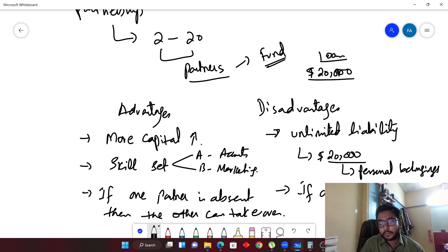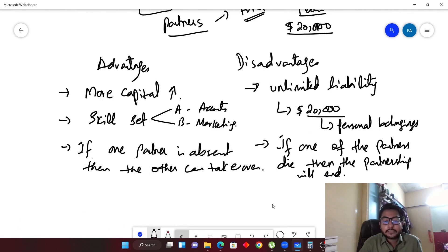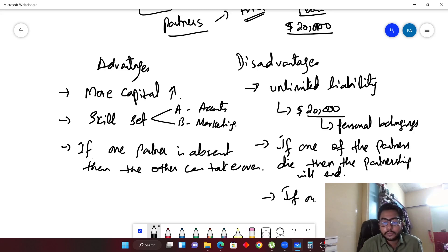The second disadvantage is that if one of the partners dies, the partnership will end. If two persons are in a partnership and one of them dies, the partnership is over. If you want to continue, you have to go through a new agreement again.